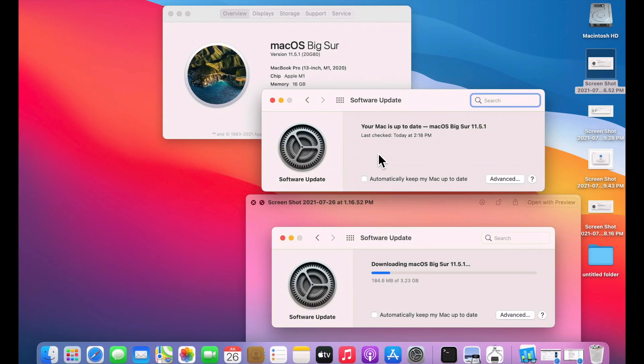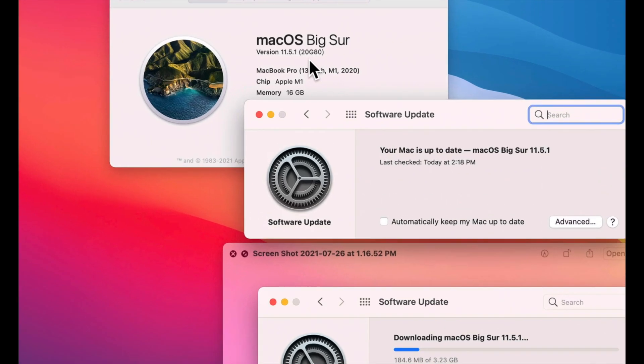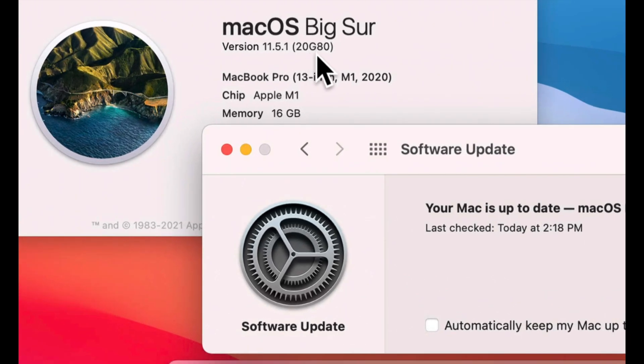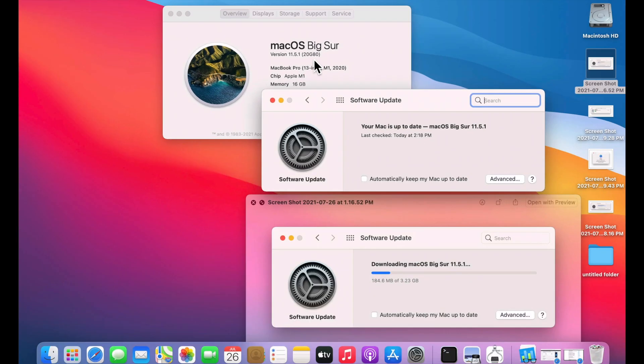Okay, let's first go over the details of this update. The 11.5.1 update has changed the build number to 20G80 from 20G71 which is 11.5. That was released only 5 days ago.